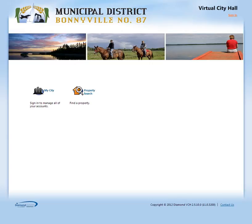Welcome to My City Hall. My City Hall is a place where you can get tax searches and tax certificates for professional companies such as lawyers, real estate companies, appraisers, and banks.